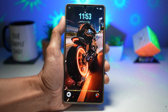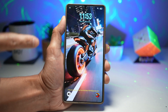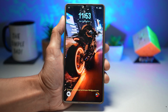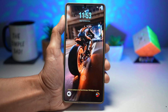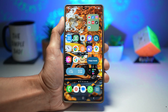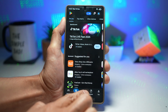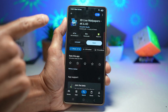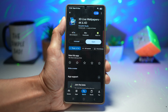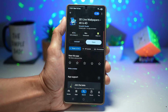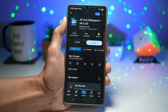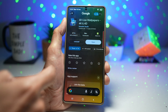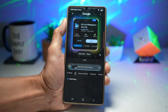This turns your lock screen into a mini animation every time you wake your phone. I have an example — a bike riding animation set on my lock screen — set with just one tap. To do this, open the Play Store and search for live wallpaper. Install the app called '3D Wallpapers 4K and 4D.' I'll leave a link in the description below. For those watching on mobile, you can use Google Circle to search for the app as well.